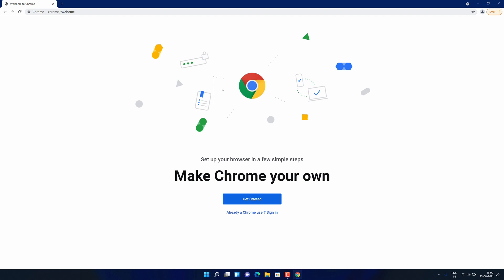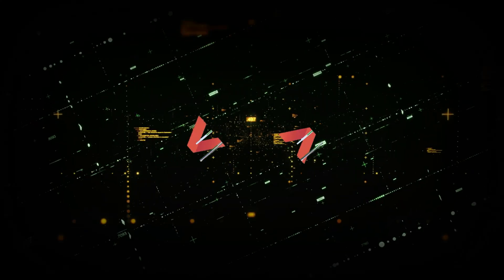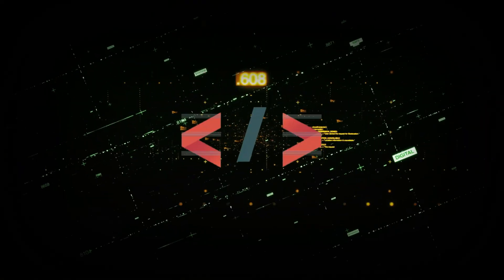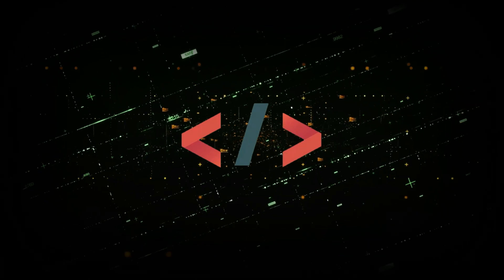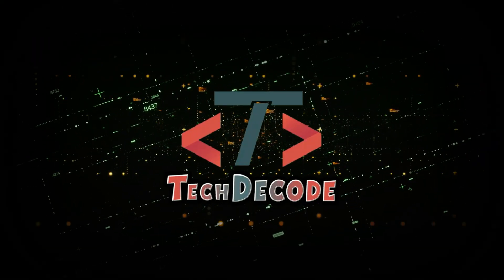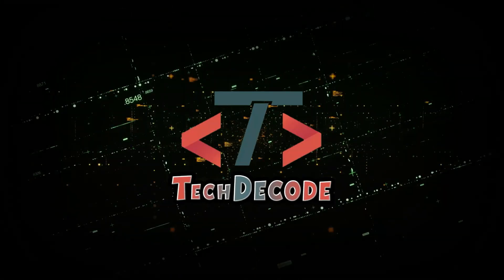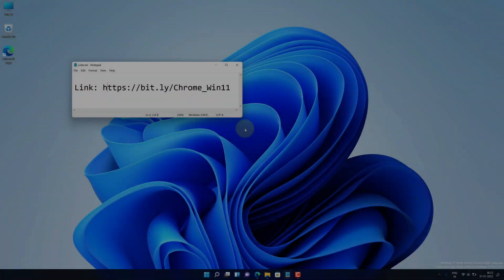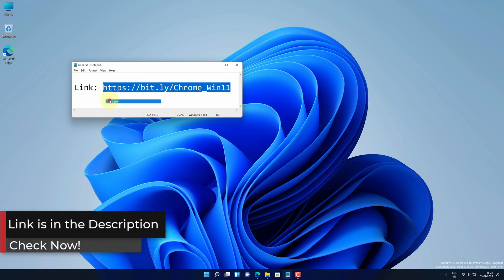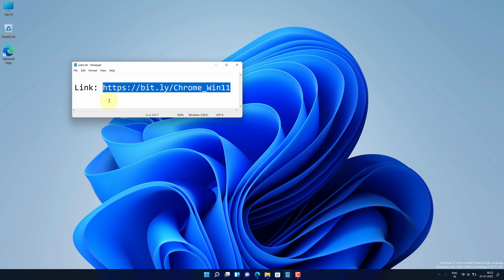So without further ado, let's get started. First of all, copy this link. I have provided this link in the video description. Now open Microsoft Edge browser.